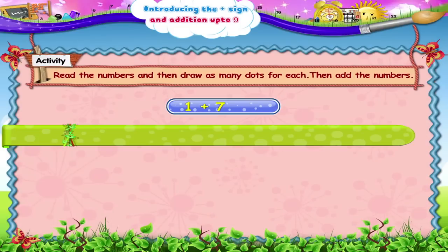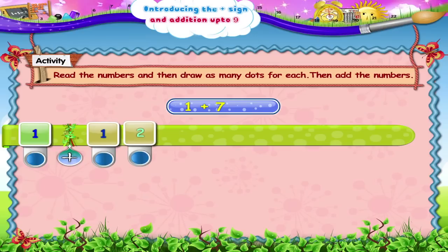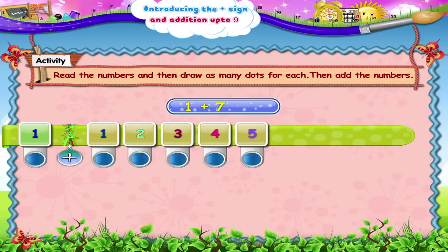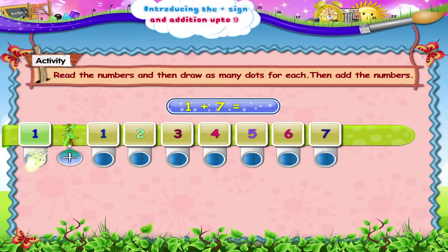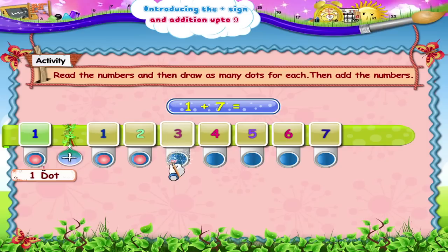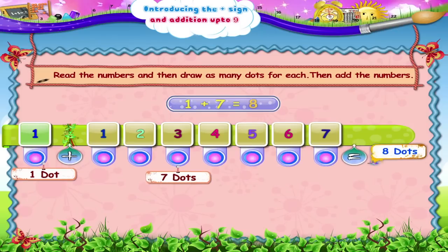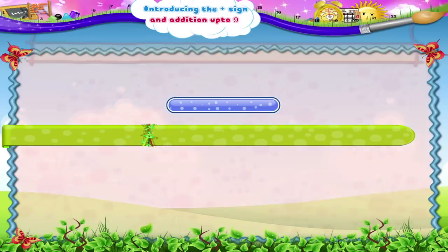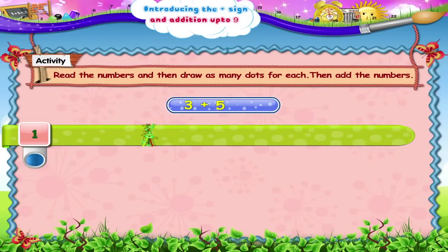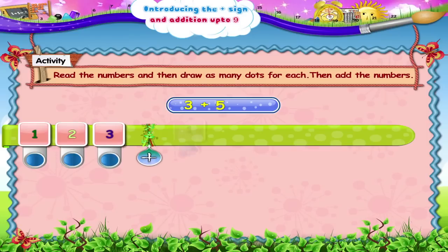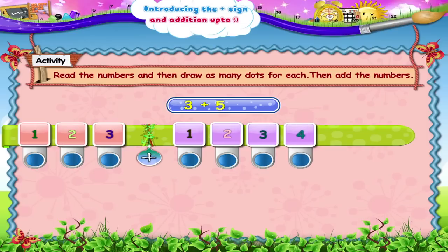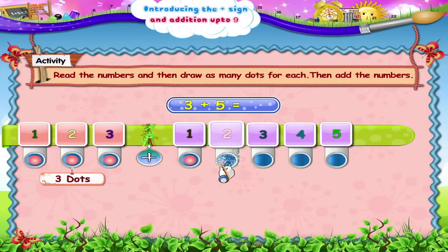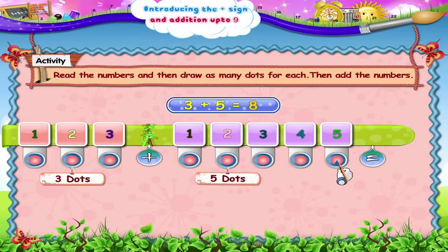1 plus 7 — 1 plus 1, 2, 3, 4, 5, 6, 7 — is 1, 2, 3, 4, 5, 6, 7, 8. 8. 3 plus 5 — 3 plus 1, 2, 3, 4, 5 — is 1, 2, 3, 4, 5, 6, 7, 8. 8.